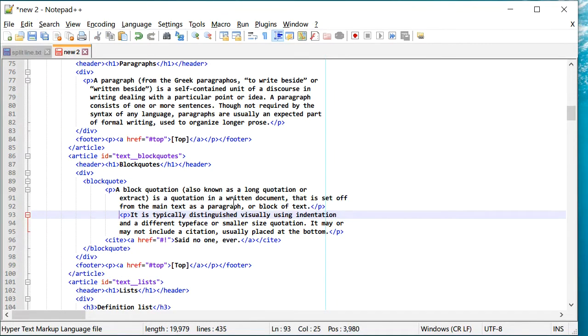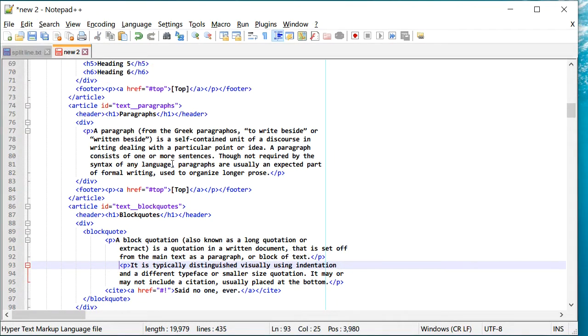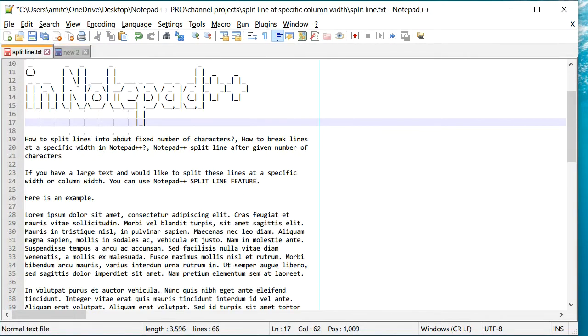So that's how you can actually split lines in Notepad++. It's a pretty handy feature that not many people know about.